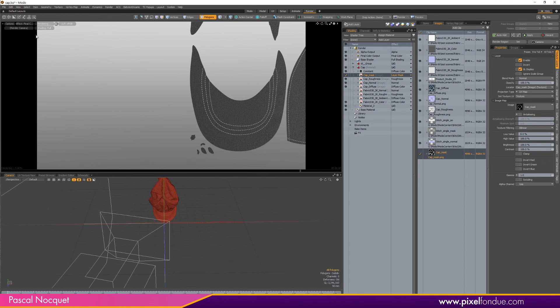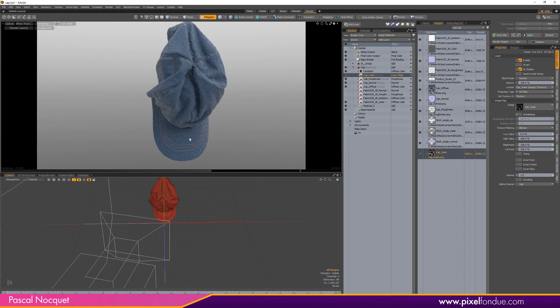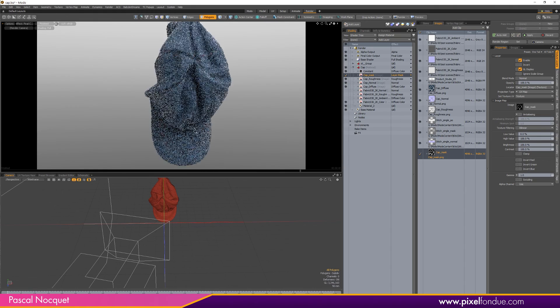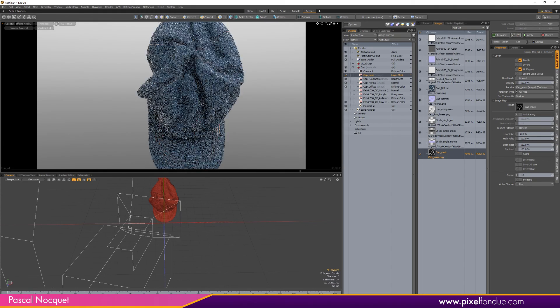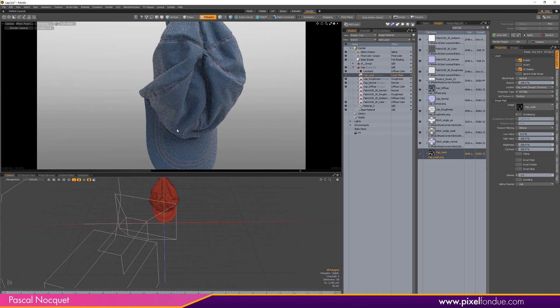And then when I render my cap I have different colors for the stitch.